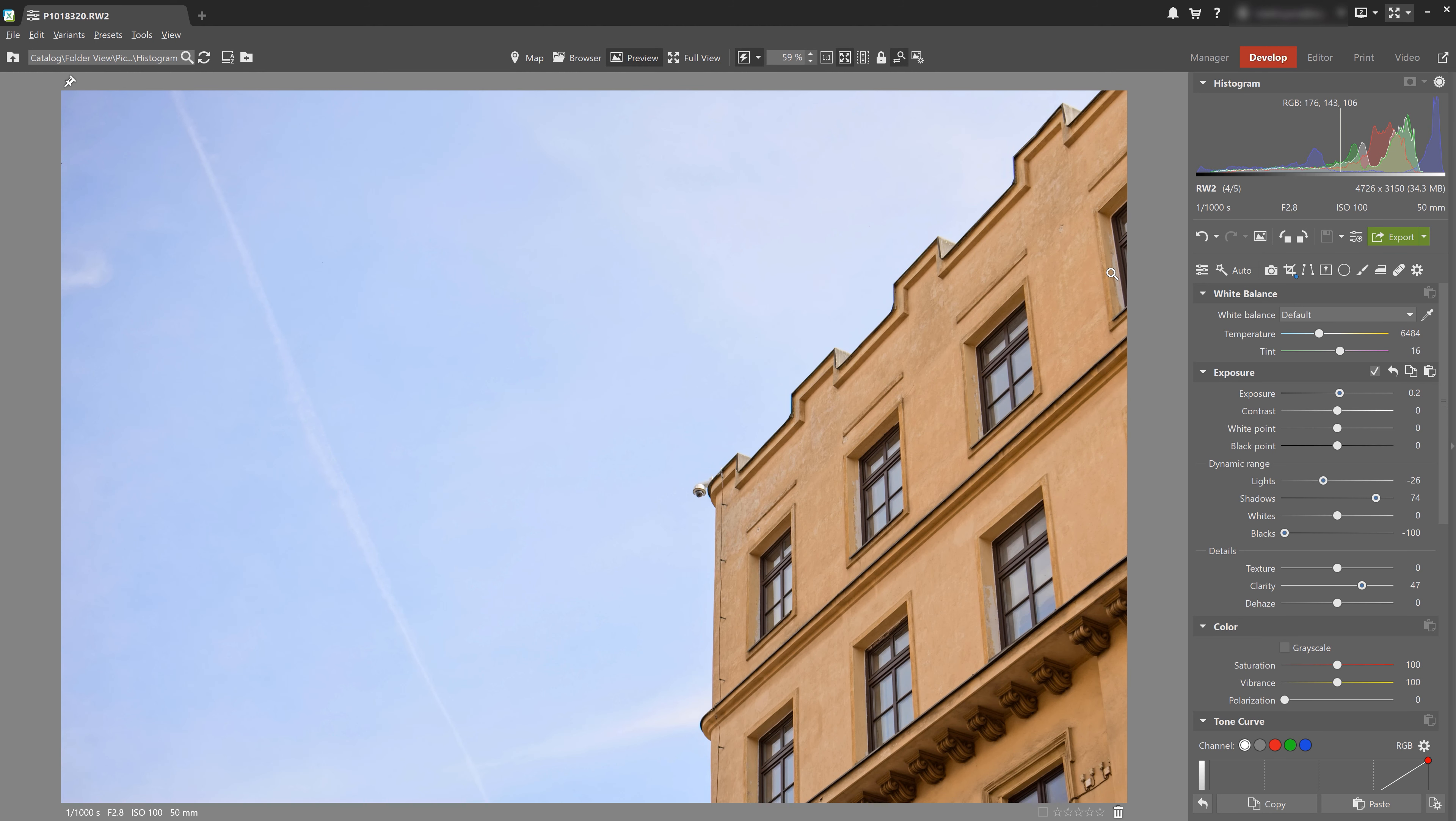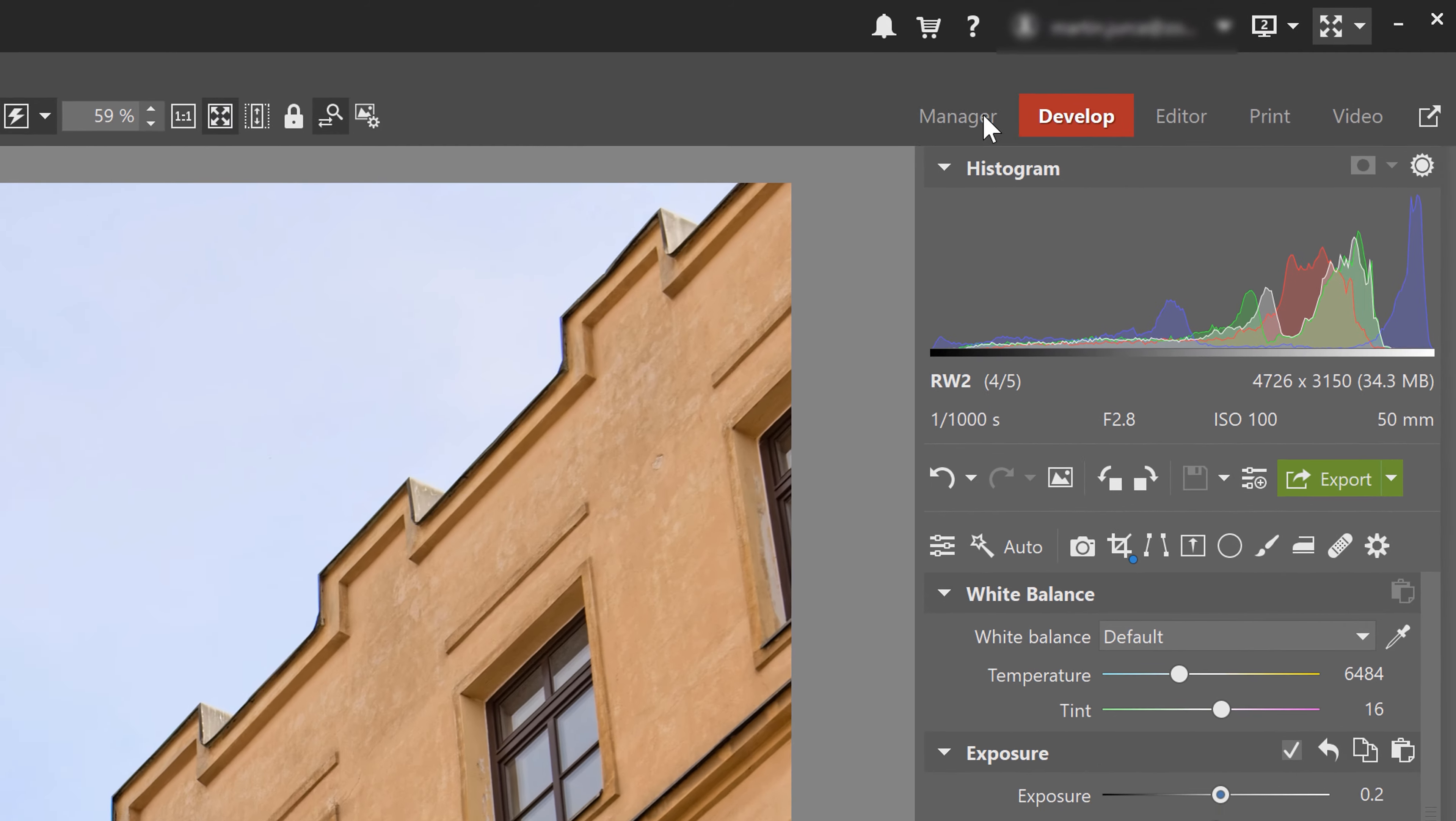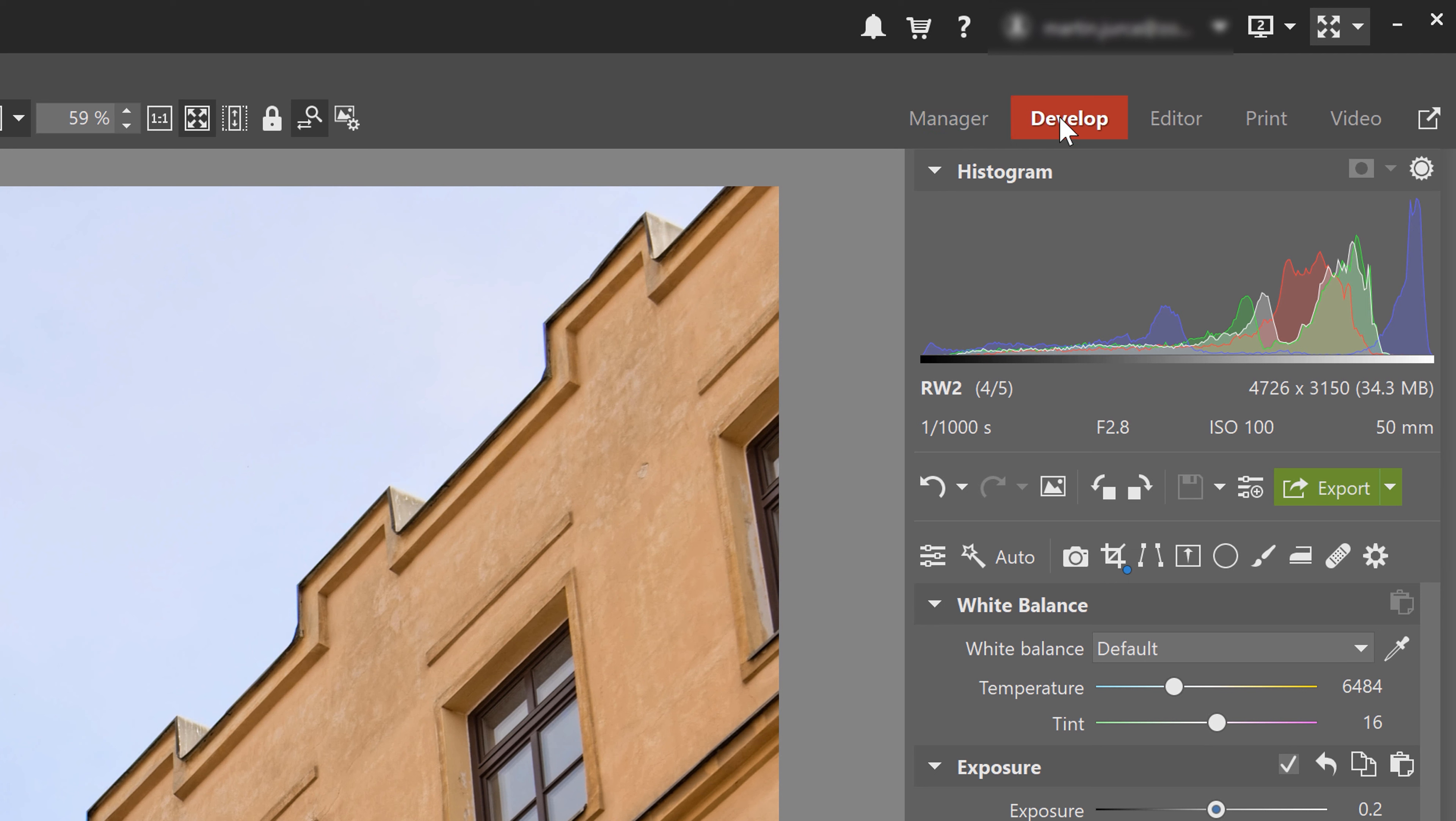Okay, so if you've been using Zona Photo Studio X for some time, you've probably noticed that the histogram is right up here on the top of the manager, develop and editor modules right up here on the right corner. And the histogram tells us if our photo is either overexposed or underexposed, plus a lot of other data that we can take advantage of.